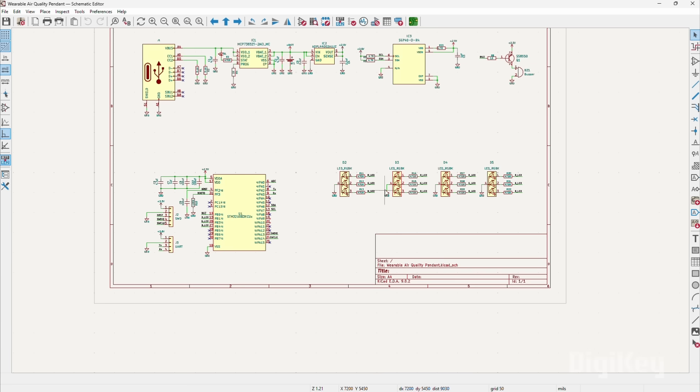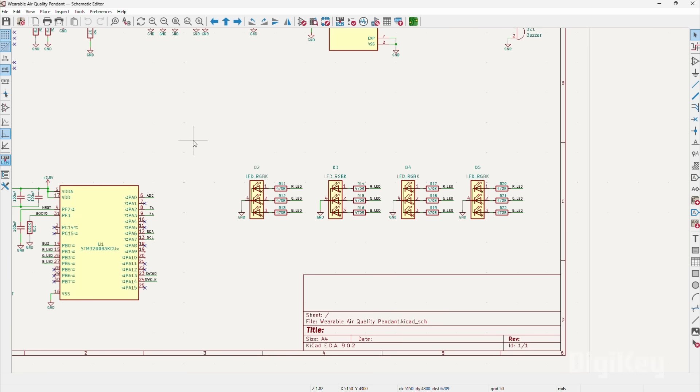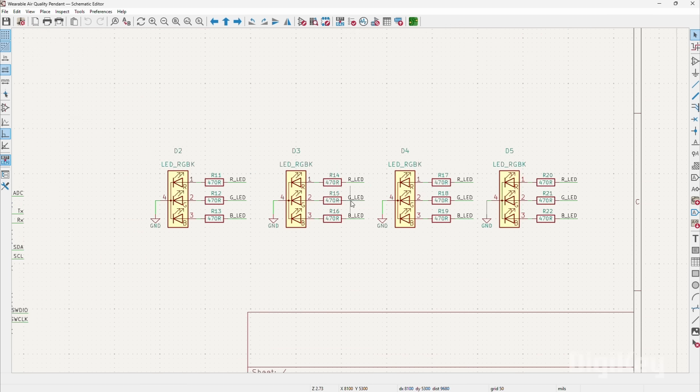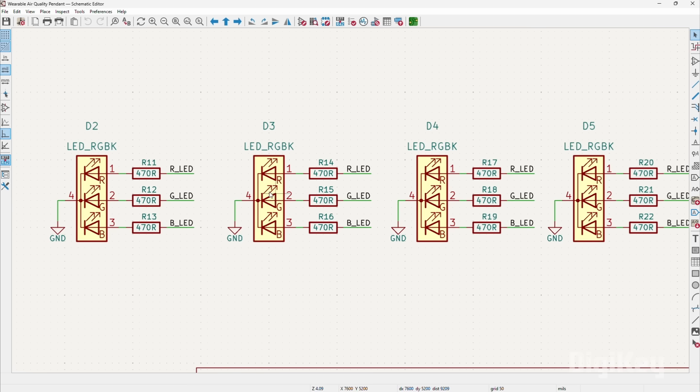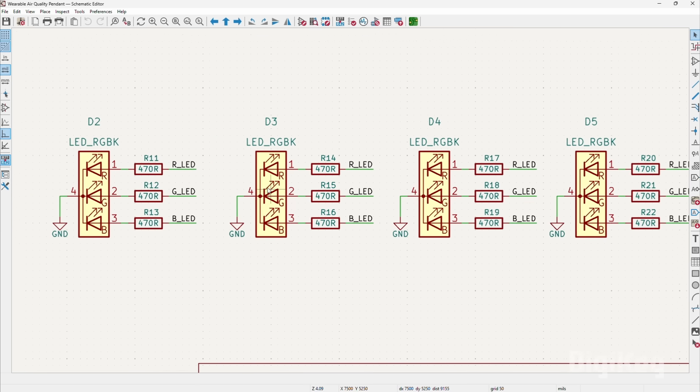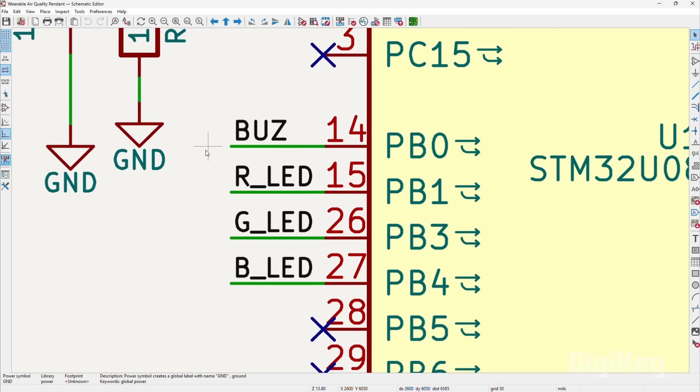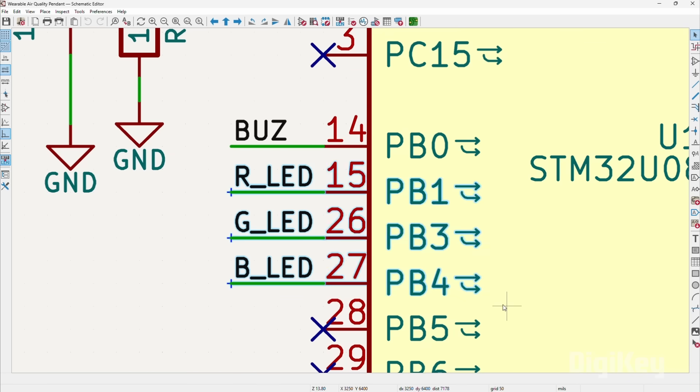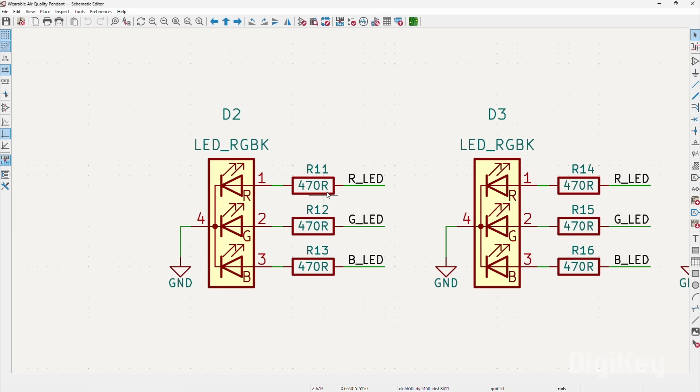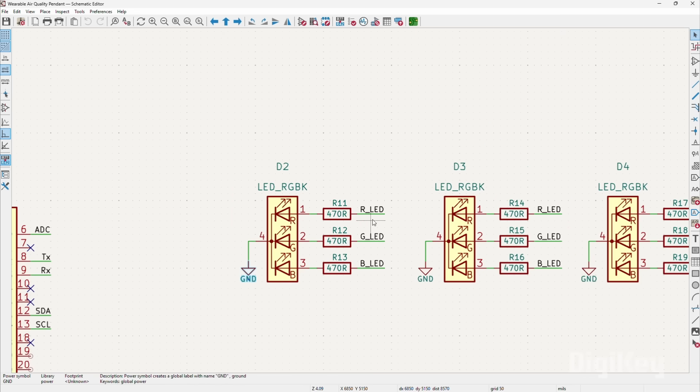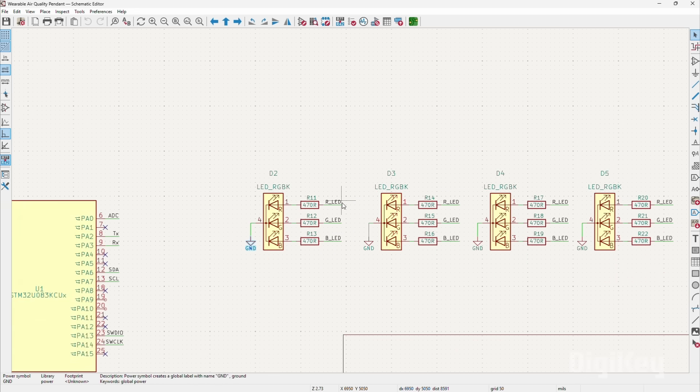This design includes four SMD RGB LEDs that illuminate in green, yellow and red color based on the readings from the SGP40 sensor. The LEDs anode are connected to the three STM32 IO pins, with a current limiting resistor in between. The IO pin controls the RGB LEDs anode terminal. The ground of all LEDs are connected in parallel with the ground of STM32.